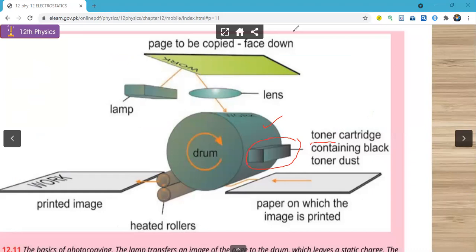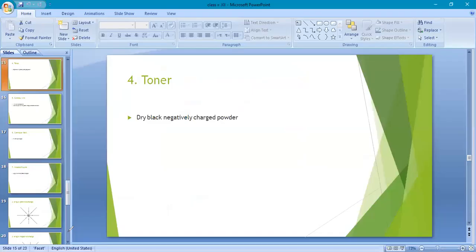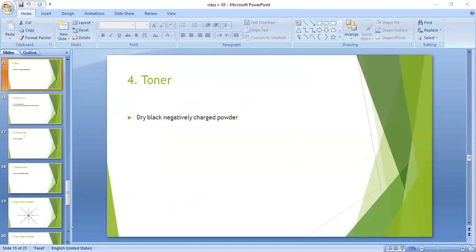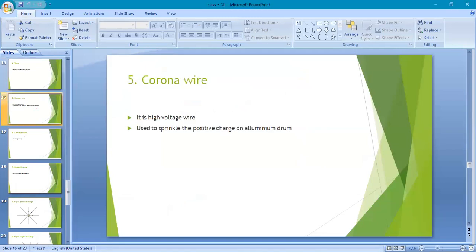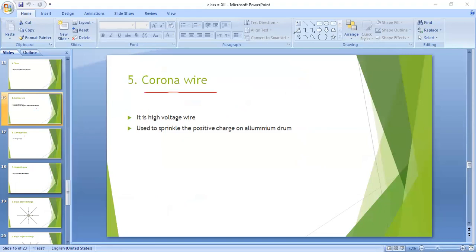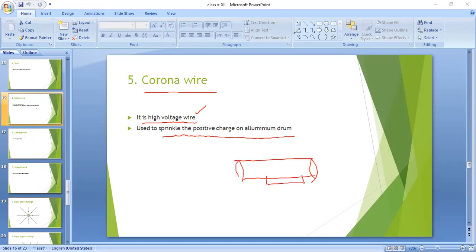After toner, the next part we will discuss is the corona wire. This may not be in your book, so kindly study it at home. The corona wire is a high voltage wire connected with the aluminum cylinder. Its function is to sprinkle positive charges on the aluminum drum — it spreads positive charges onto the aluminum cylinder. That's the fifth part of the photocopier machine.